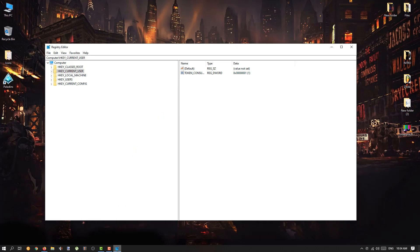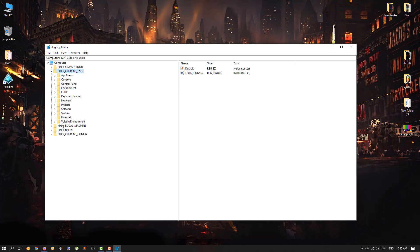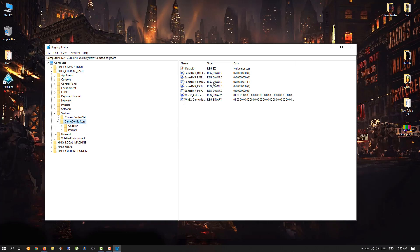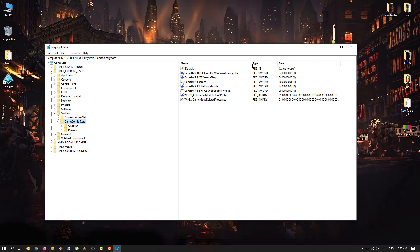My computer is a bit busy so it's taking a little time, but as you can see my backup has been created. After that, go to HKEY_CURRENT_USER — you can double click on it or click the small arrow to expand it. Then expand the System folder.